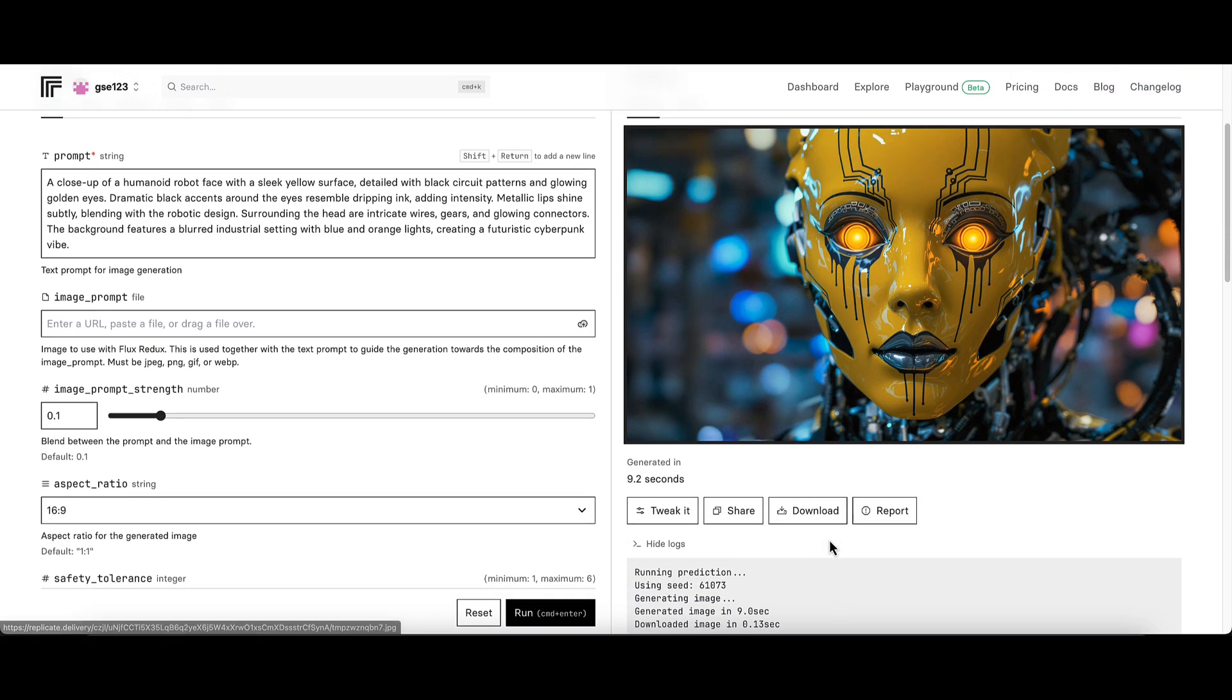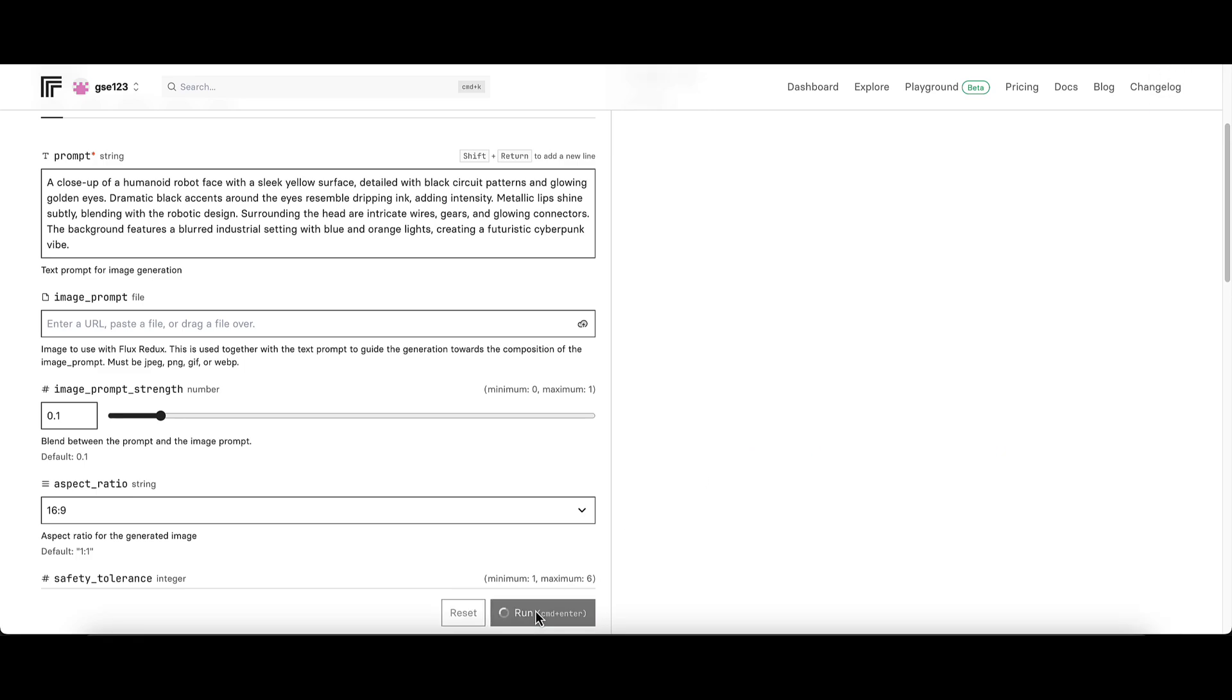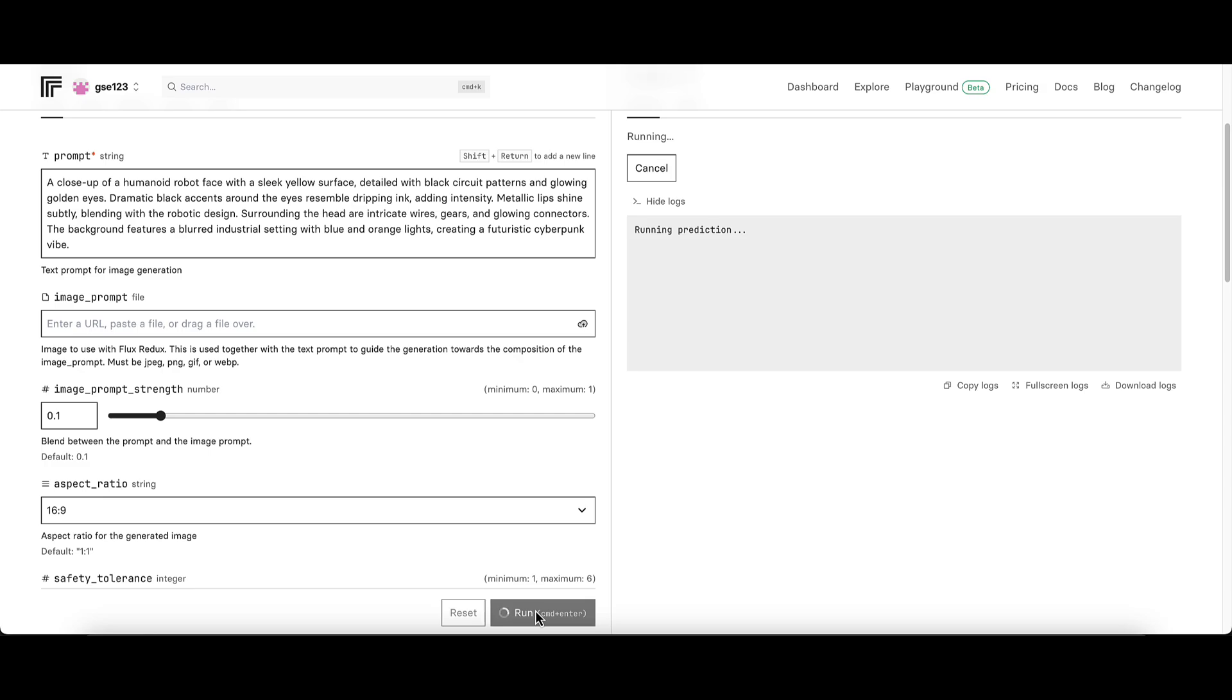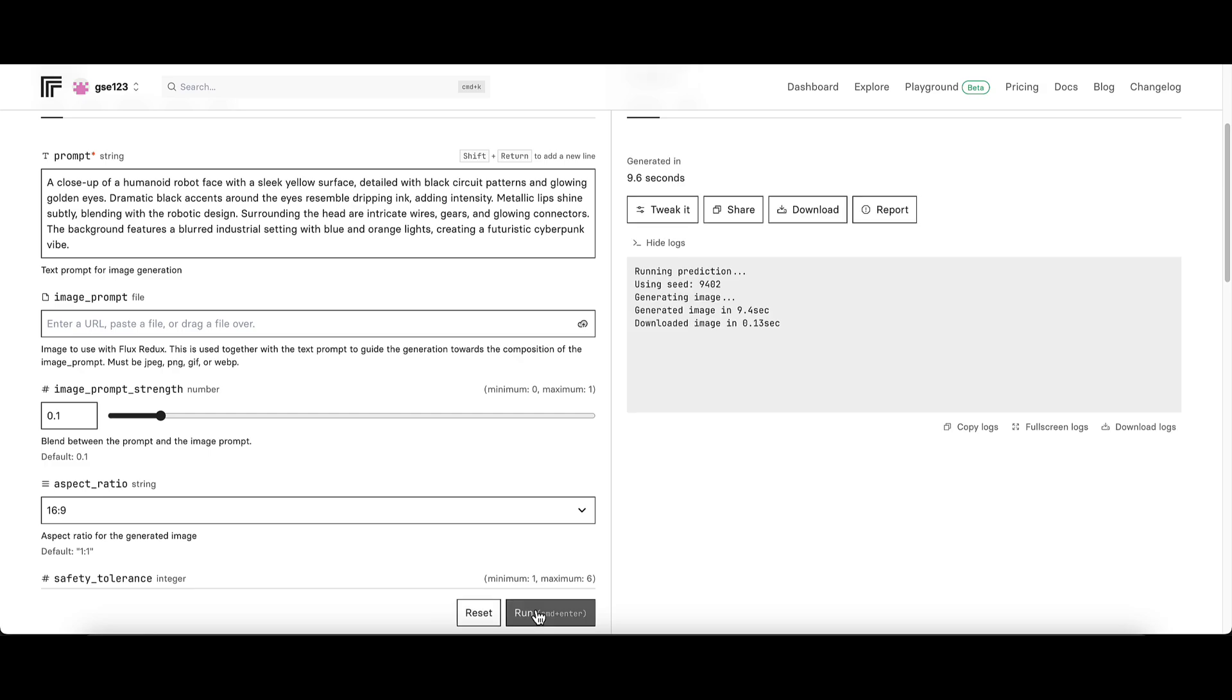I don't want to go with the first one that we get, but I am conscious of the cost of this model so I'm not going to sit here and keep re-running dozens of images like you might do with Schnell or Dev model.